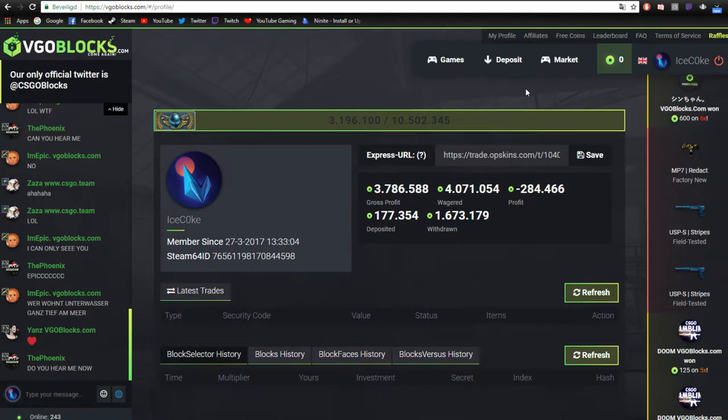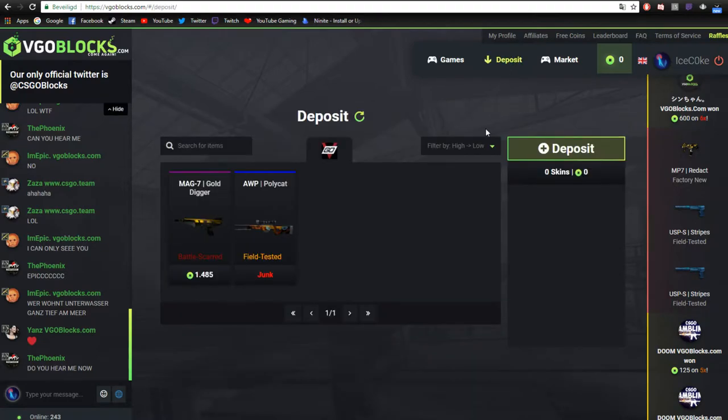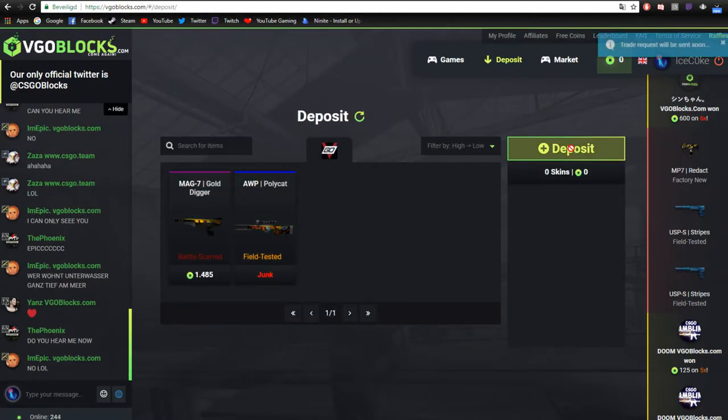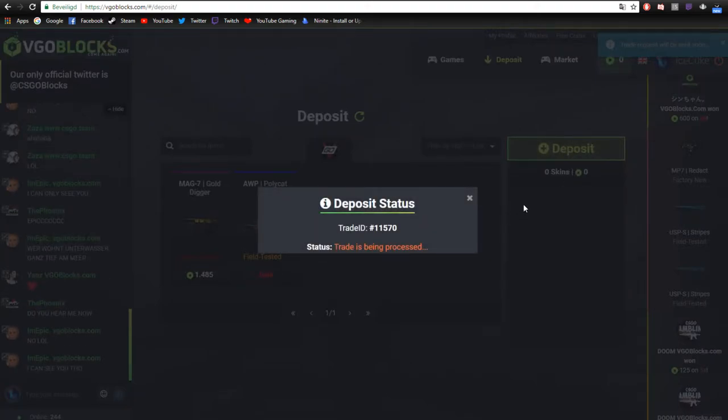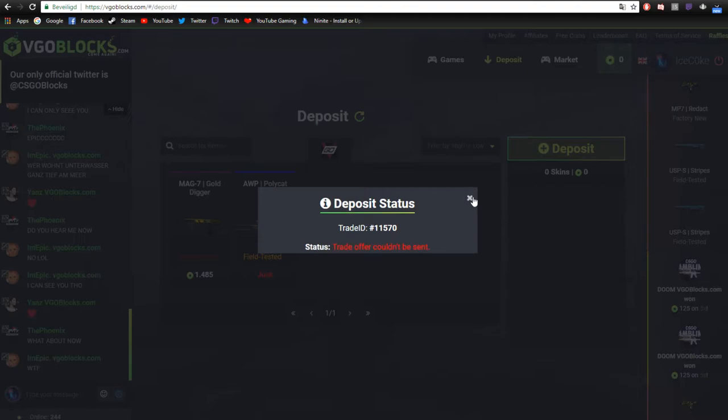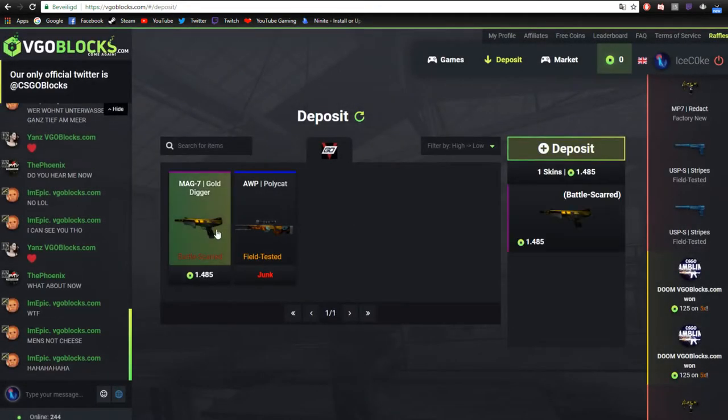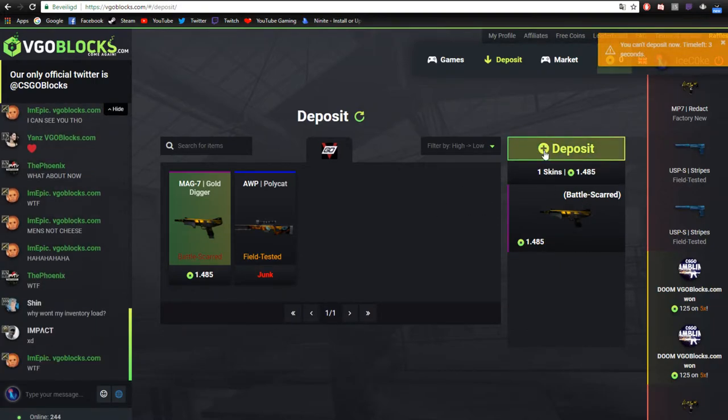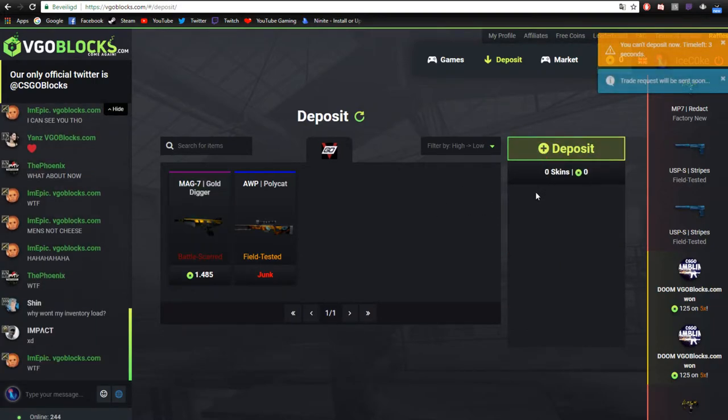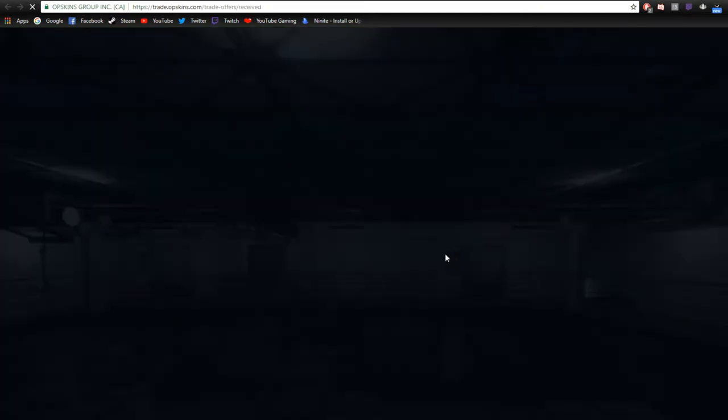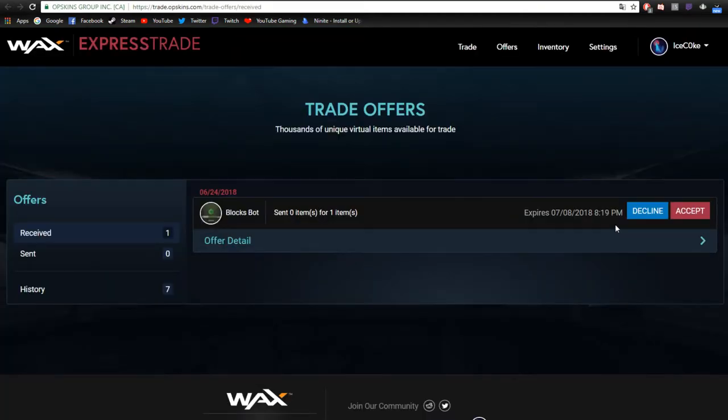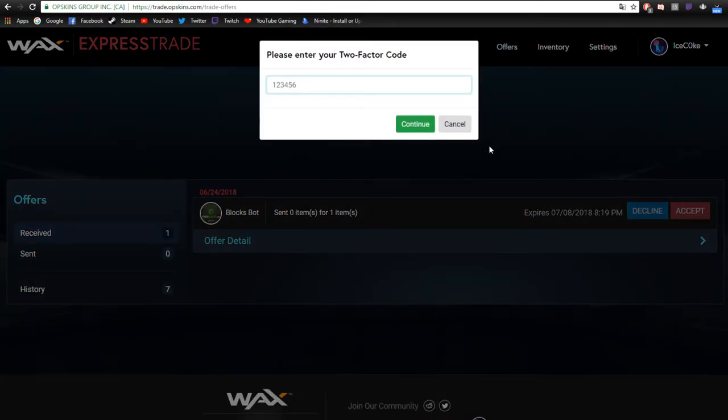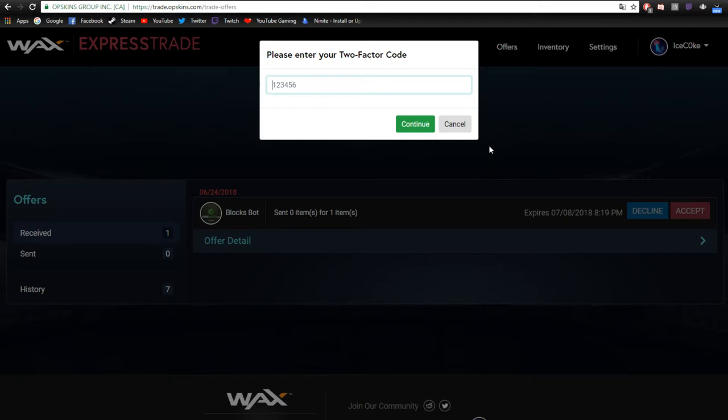Once you did that, you can deposit. Just like this. I'm going to deposit my Mac 7. Okay, then you'll go to your offers and then you'll need to accept it. But in order to accept it, you need to give your two-factor code on your authenticator. So let me get that real quick.